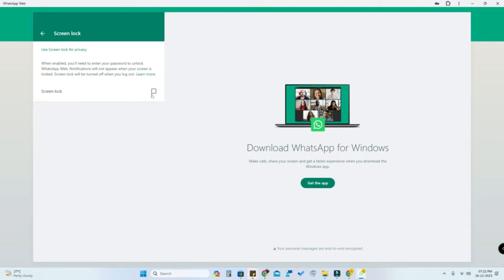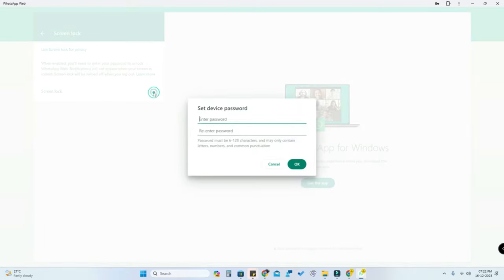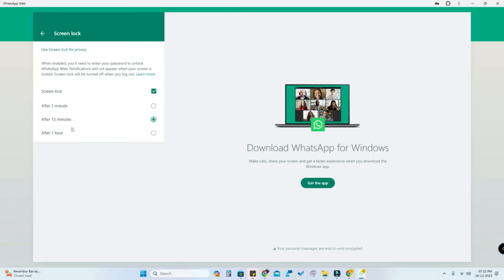Check mark Screen Lock, then enter your new password and re-enter it, and click OK. After that you will see three options: after one minute, after 15 minutes, and after one hour. Select as per your preference — I am selecting after one minute.